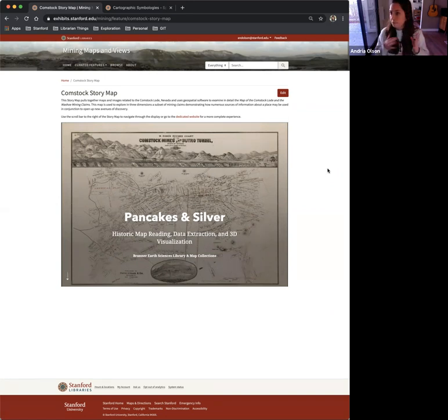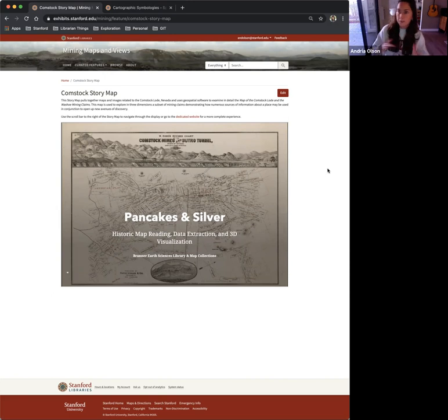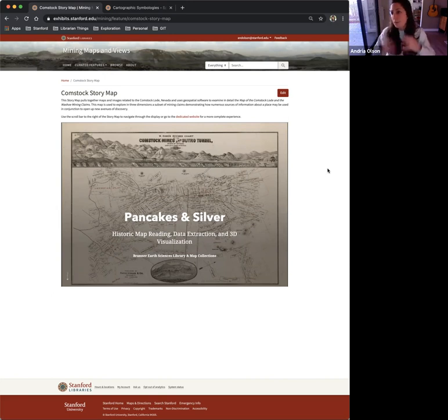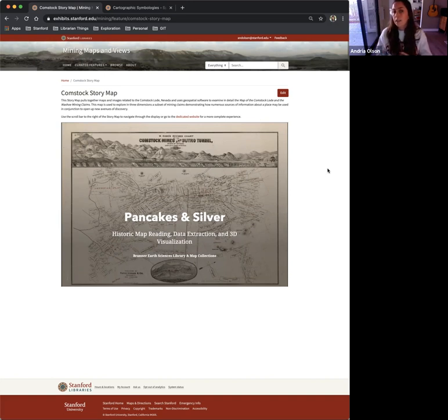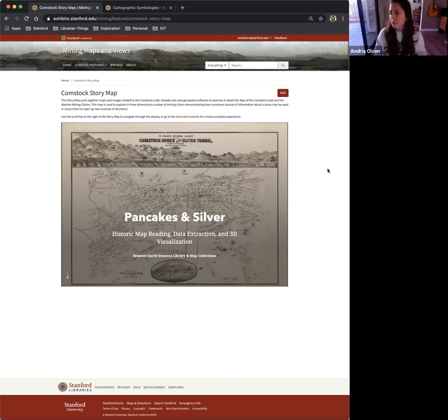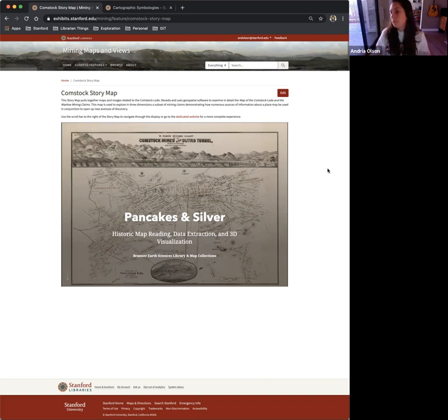That was my first use of StoryMaps with Spotlight. A supplemental curated feature that I used StoryMaps for because it was just very map and GIS heavy, which are capabilities that Spotlight doesn't have.